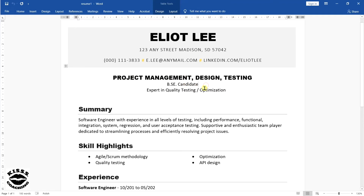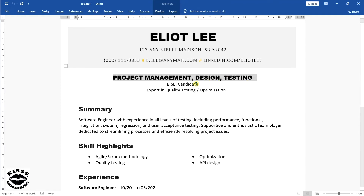This has a great advantage because it increases the chances that an applicant tracking system will scan your resume and flag it so that a recruiter or hiring manager will read it. When a human is looking at it, the resume headline will grab that person's attention and hopefully persuade them to keep reading the rest of your resume in more detail. So this is one example of how to write a resume headline.